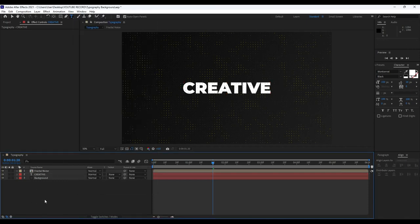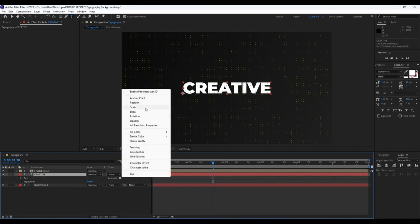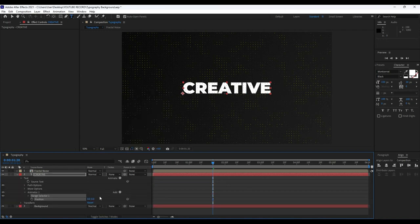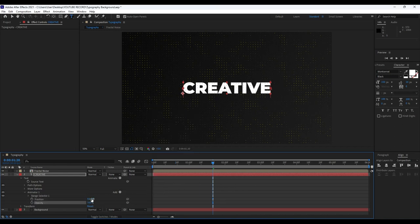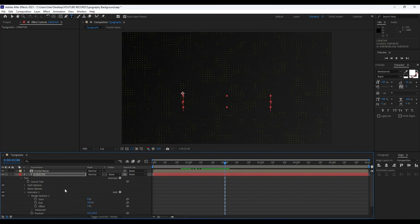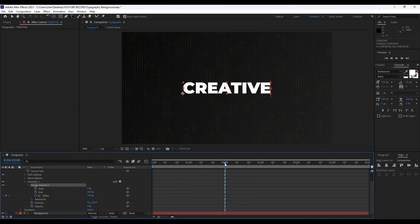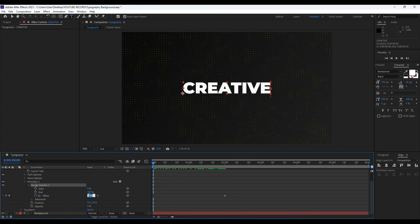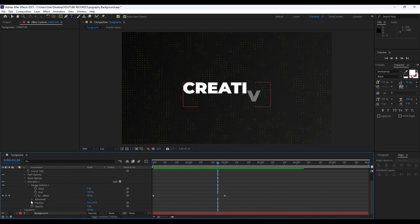Now it's time to animate this creative text. Open it up, go to Animate and choose Position, then go to Add > Property and also find Opacity. For Position, go to around 130 for the Y parameter. For Opacity type zero. Go to around two seconds, open up Range Selector 1, and set our first keyframe on Offset. Go to around zero frames and type minus 100. Now we have a basic animation.